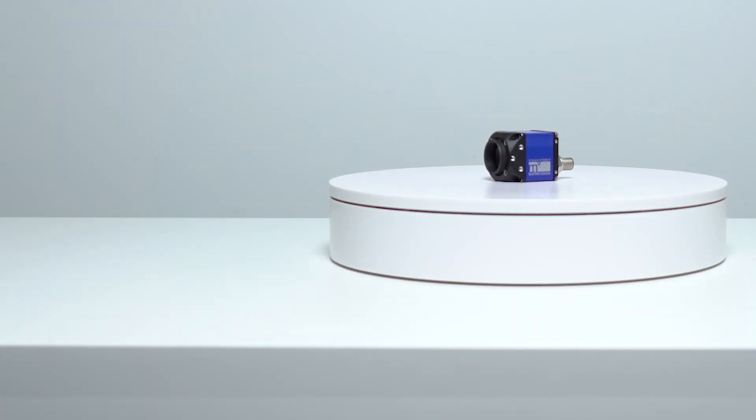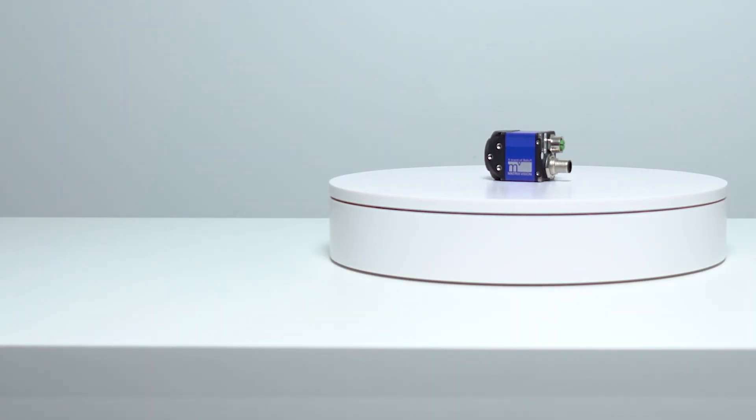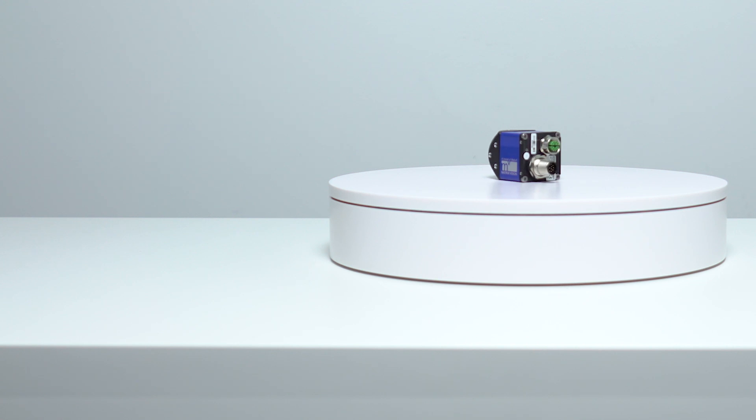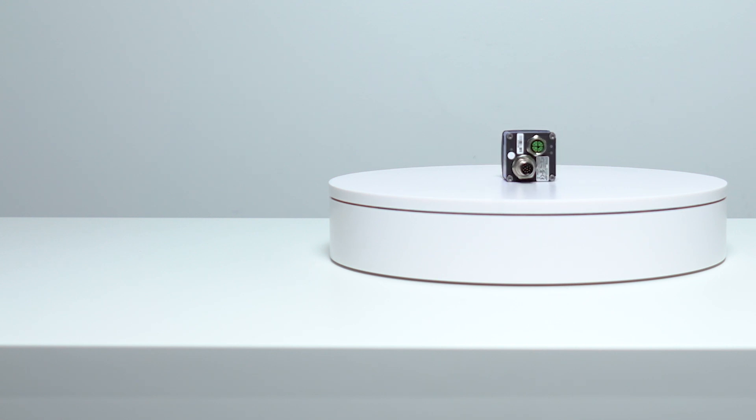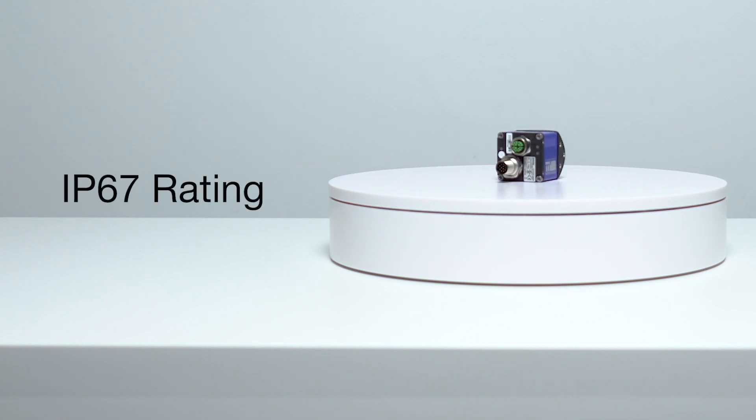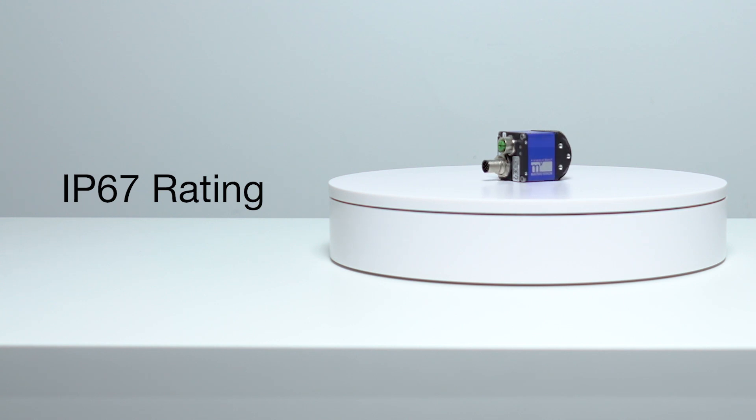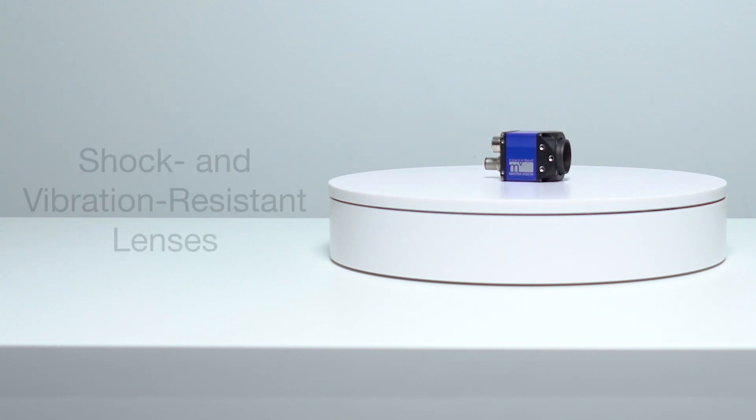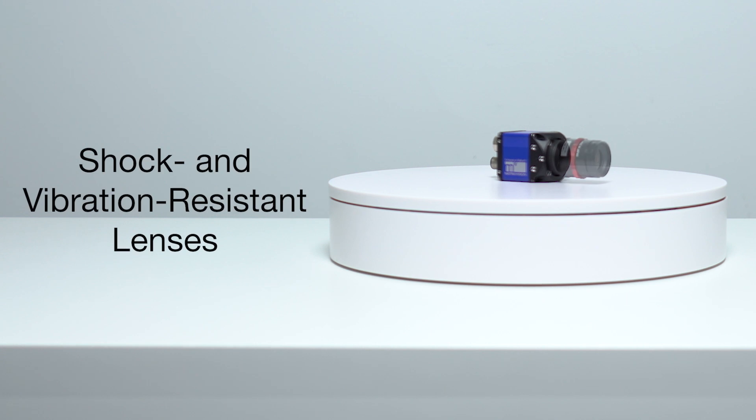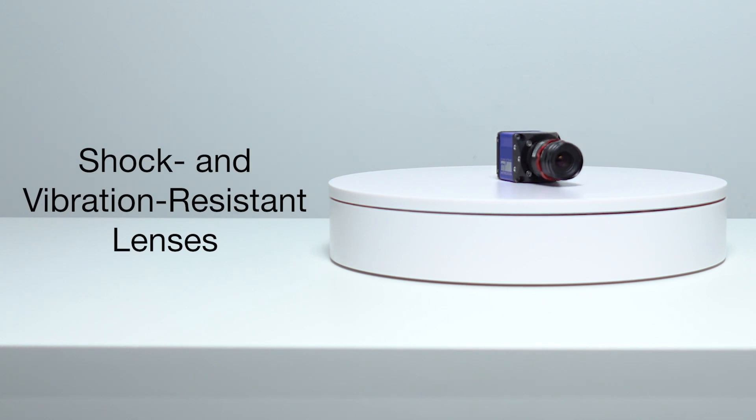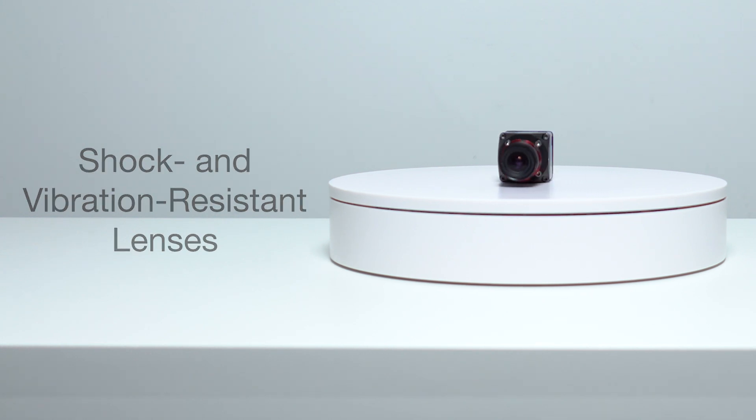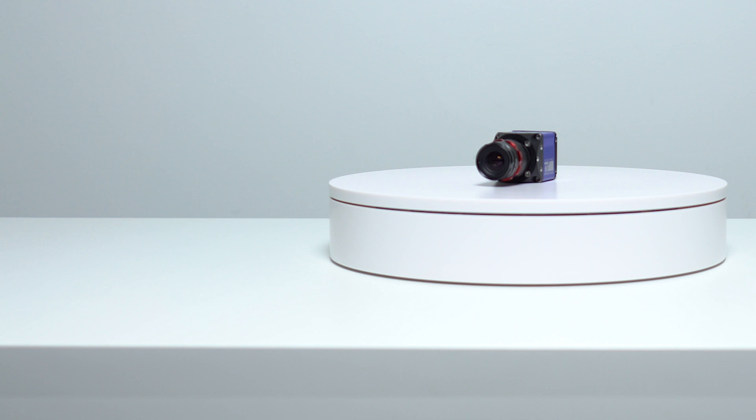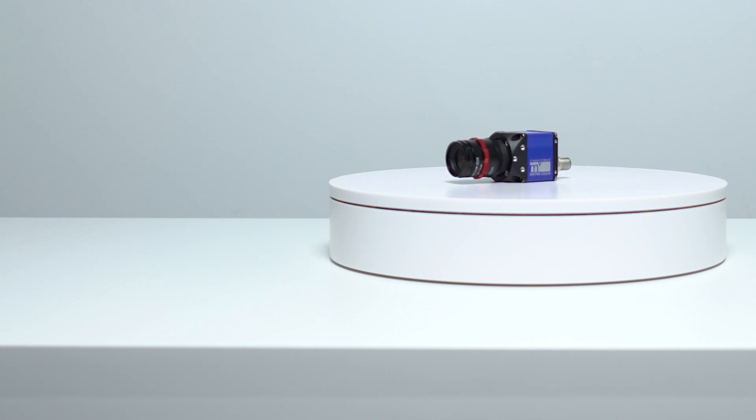The GigE versions can provide this outstanding image quality in even harsh industrial environments. The latest series comes in an IP67 rated housing and can be combined with several IP67 shock and vibration resistant lenses. This makes them especially useful in the automotive and packaging food and beverage industries.